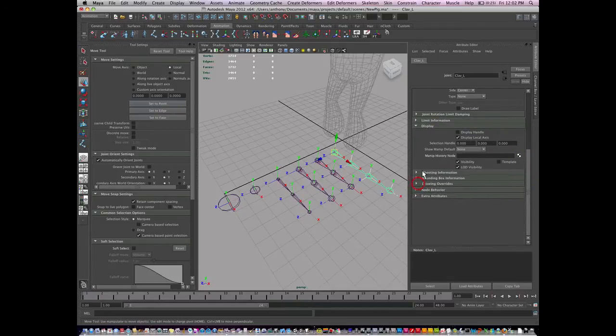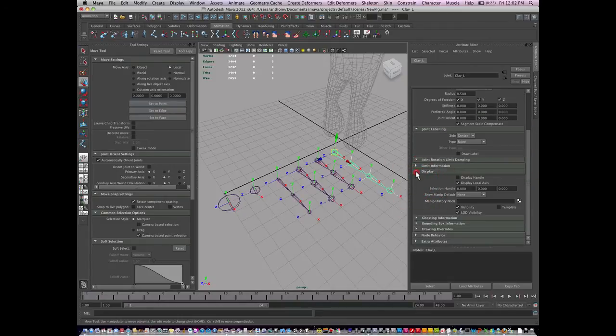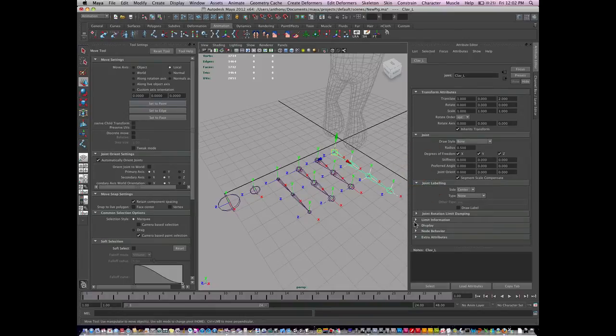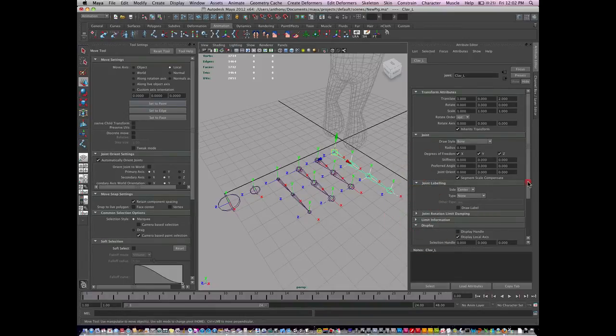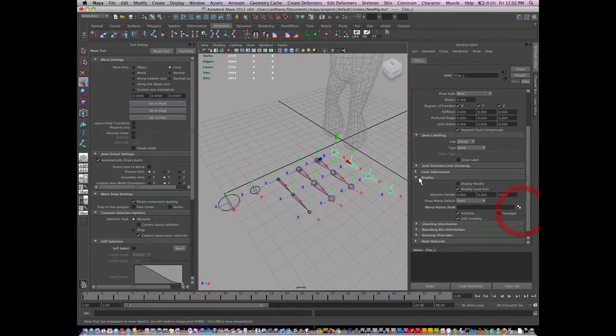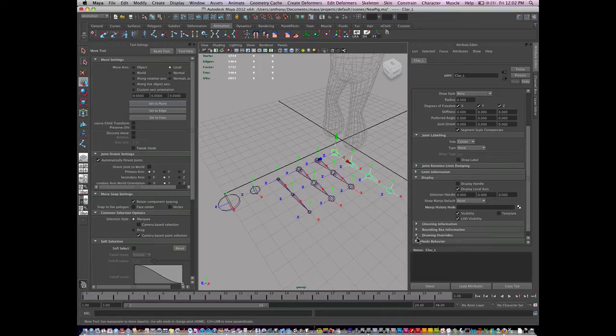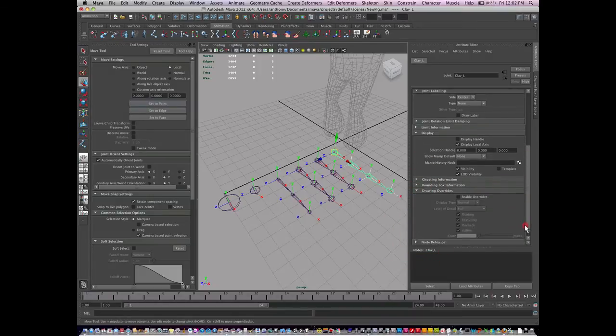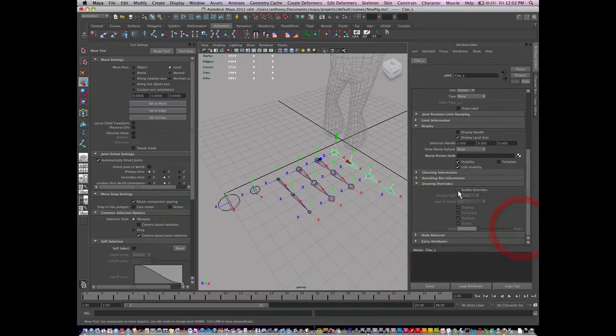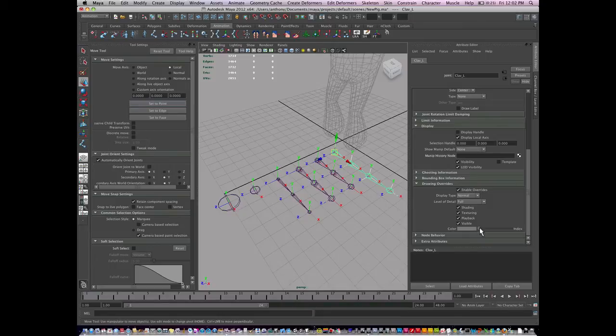If you can't see it at first, it'll probably look something like this - Display and then Draw Overrides right here. Then we turn on Enable Overrides and I'm just going to change the color.